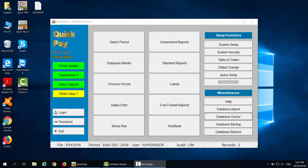The salary processing for year 2018 is complete. To start the salary process for 2019, users need to do year-end closing.